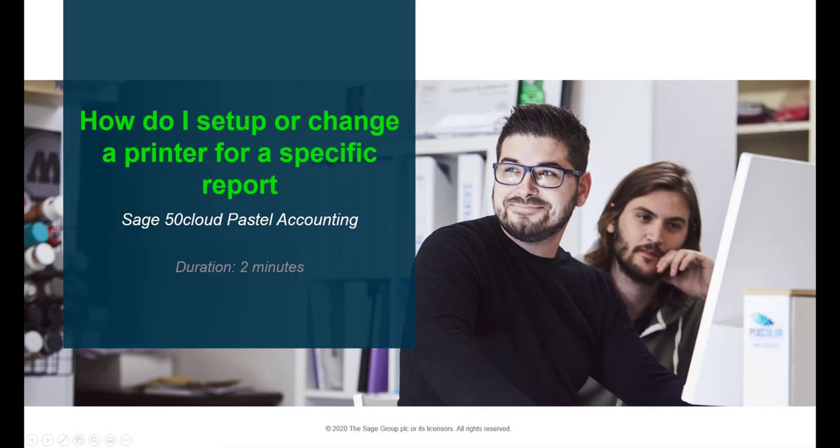Hello. Welcome to the Sage 50 Cloud Pastel How To Video. In this video we will demonstrate how to change a printer for a specific report in Sage 50 Cloud Pastel.